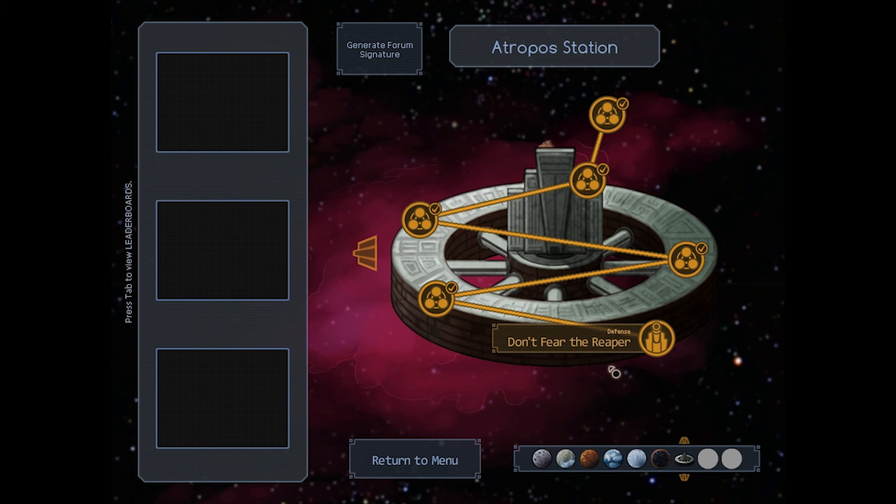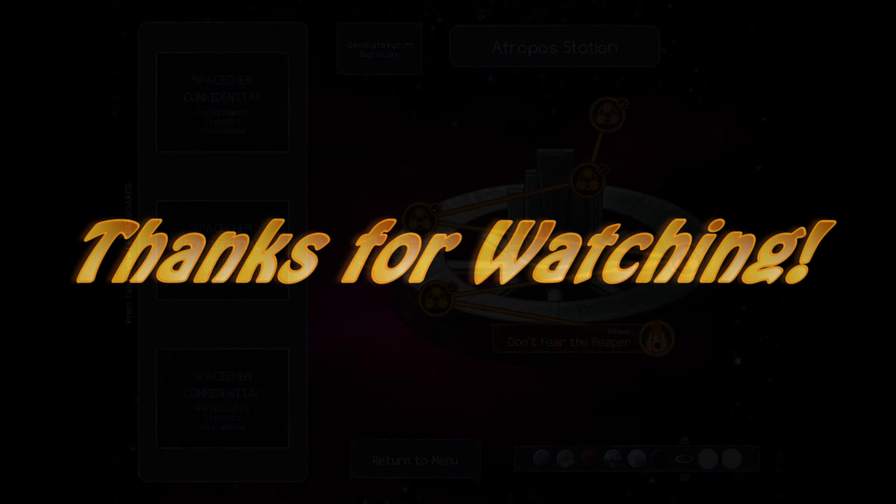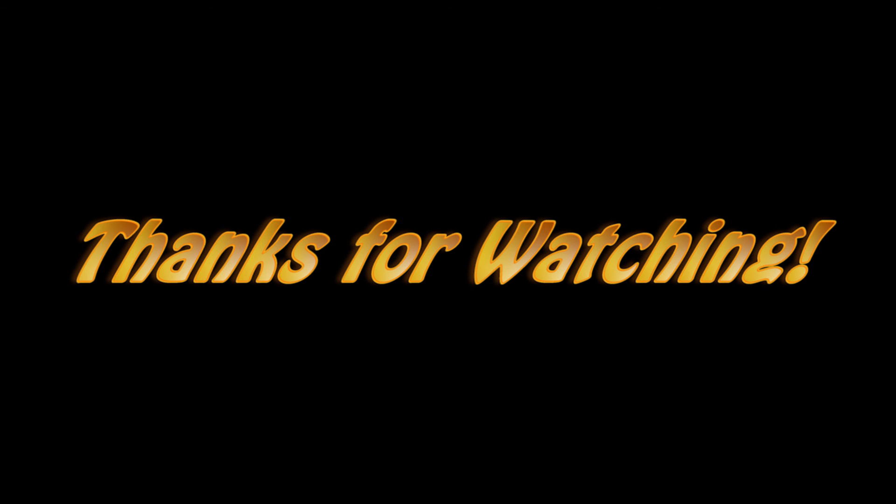And now we have the boss fight. Don't fear the Reaper. I think we'll take that one on our next match. So as always, thanks for watching. Please leave a comment or a like if you enjoyed this. And I'll see you next time.